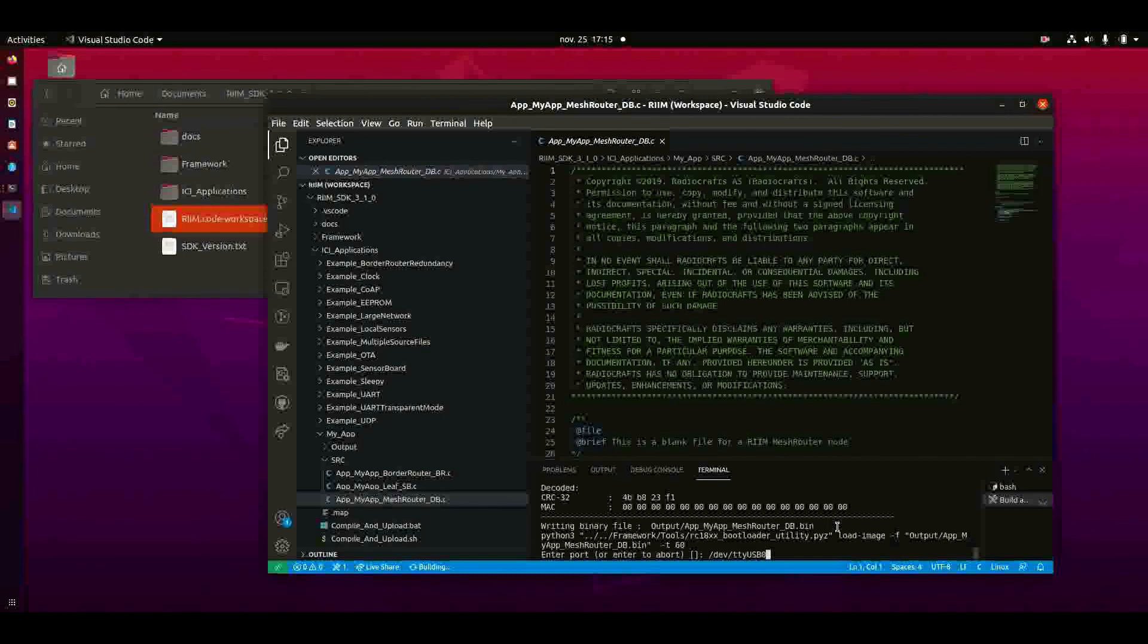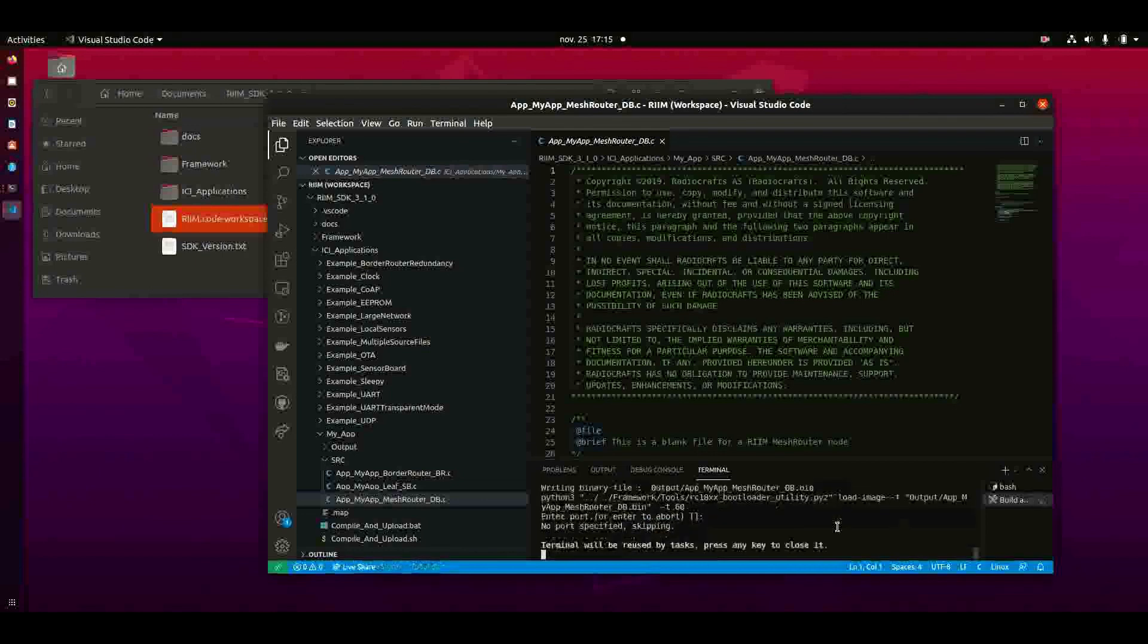Or if you don't want to upload it, you just want to generate the files, you can skip this. You just leave this empty and quickly click enter. And the files are just generated and not uploaded.